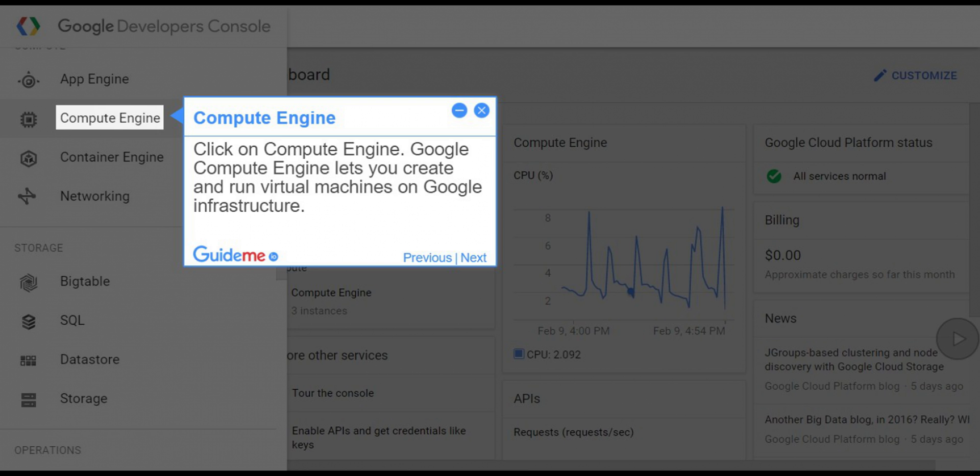Google Compute Engine lets you create and run virtual machines on Google infrastructure.